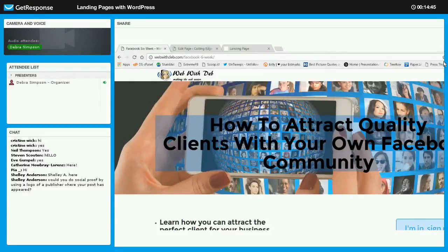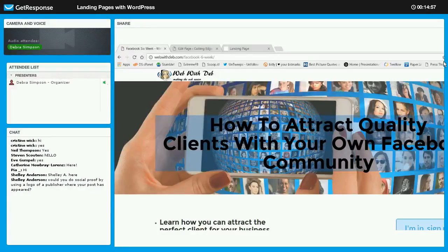One nice benefit of that is you'll see your unsubscribes go down. If you're sending them content that's not relevant to them, you can figure they might unsubscribe from your list. So that's what we definitely want to do with getting into the email service provider.